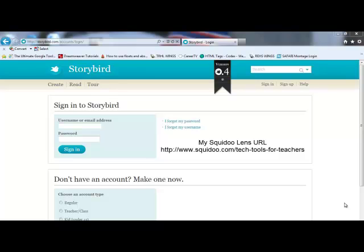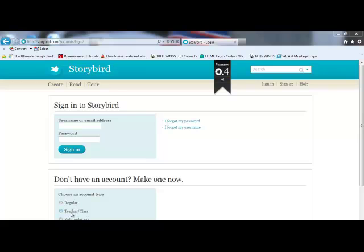Storybird is a cool tech tool where teachers and/or students can create children's books based around specific themes that they're discussing in class. If you don't have an account already, it's simple to create one. If you're a teacher, you come down here to Teacher/Class and set up your account. If you're a student, you come to Regular and set up an account. It's absolutely free — there's no charge to it.